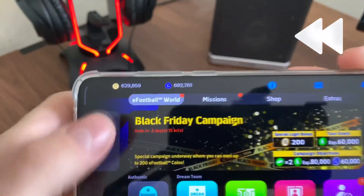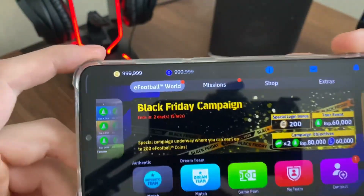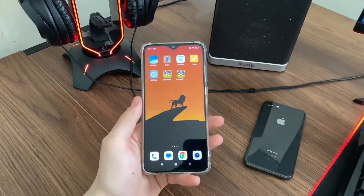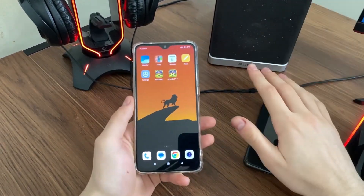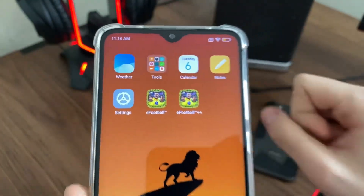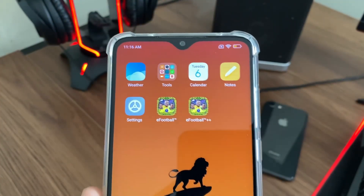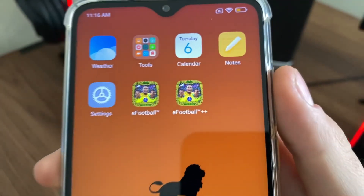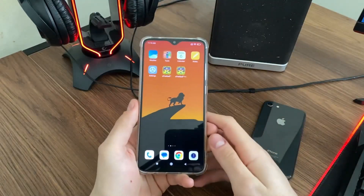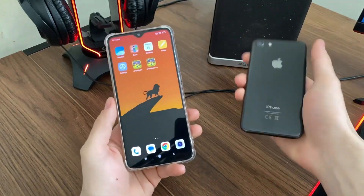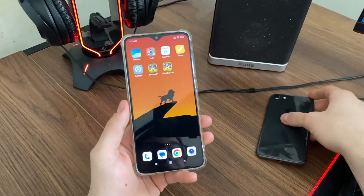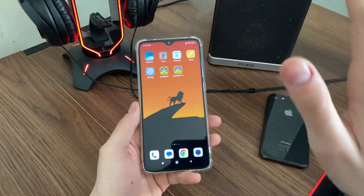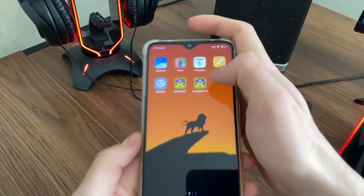Oh my god guys, as you can see it's actually generating our coins and our GP and it works perfectly. Welcome to my brand new tutorial — in this tutorial I'm going to show you how you can get free GP and free coins for your eFootball 24 mobile game using this amazing app called eFootball++. It's absolutely free and safe to use, and you can do it with your Android or iOS device. I tested with both devices and it works perfectly.